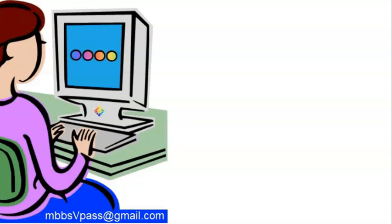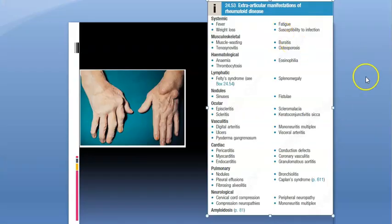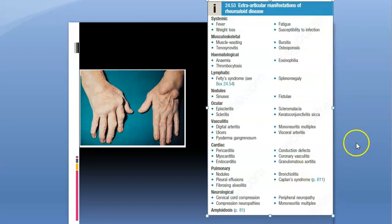In this video we covered only the articular manifestations of rheumatoid arthritis. The extra-articular manifestations will be covered in the next video.